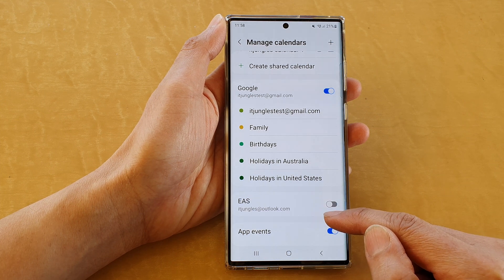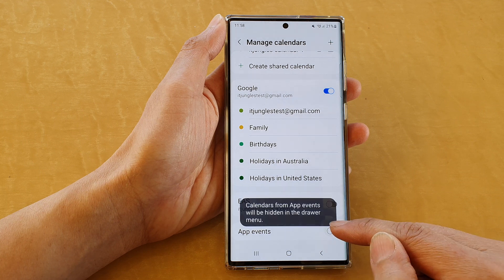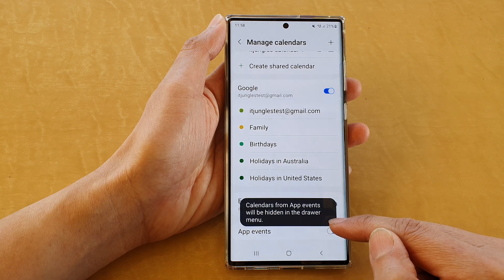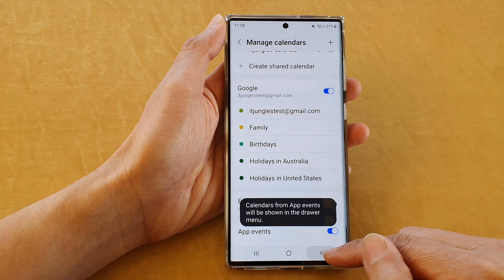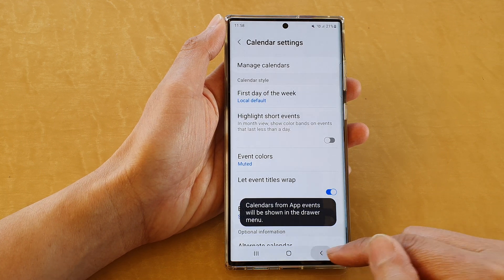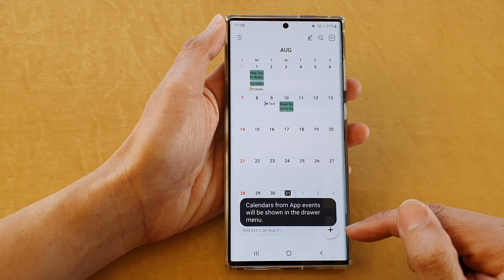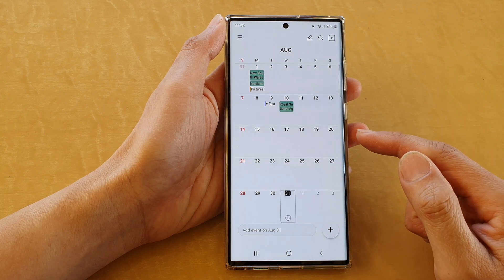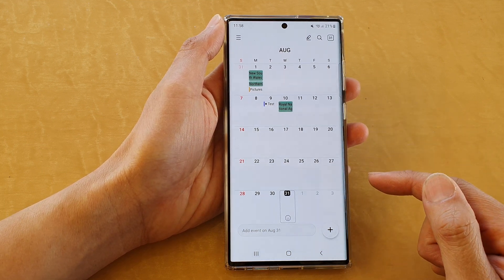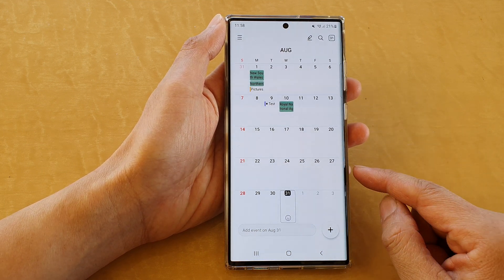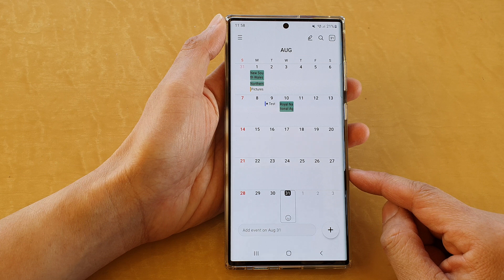Calendars from app events will be shown in the drawer menu. If you tap on the back key, you can go back to your calendar. And that's it, thank you for watching this video. Please subscribe to my channel for more videos.